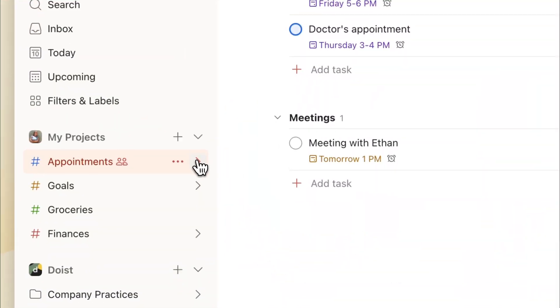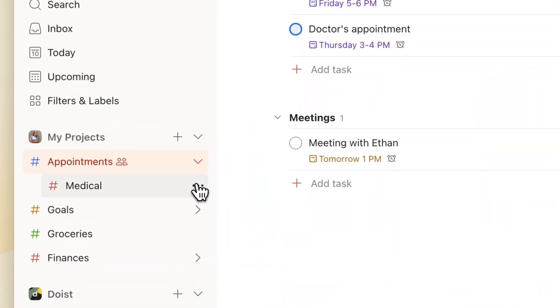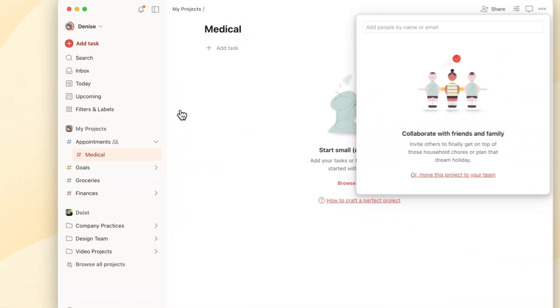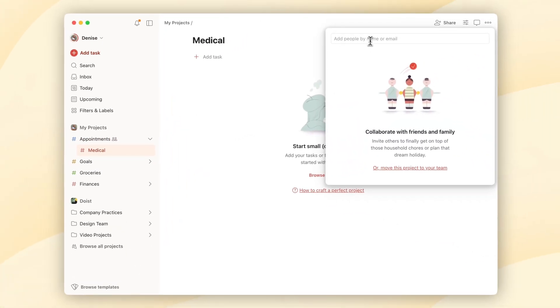Please keep in mind that if you share a parent project, the sub-projects aren't shared by default, so you'll need to invite people to each project separately.